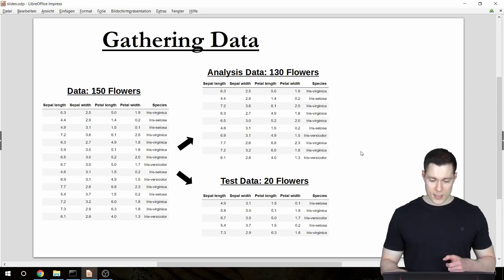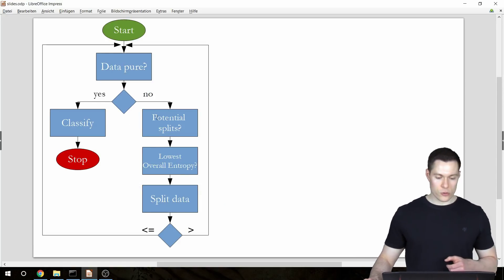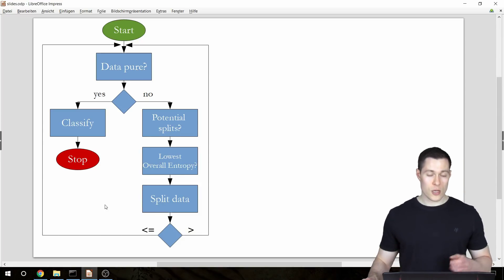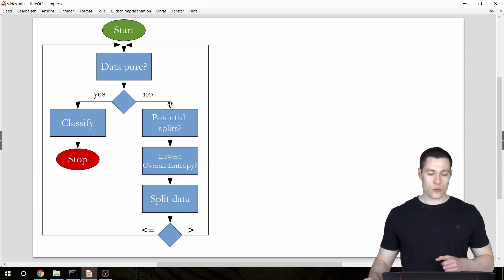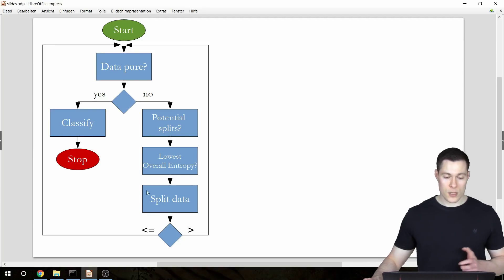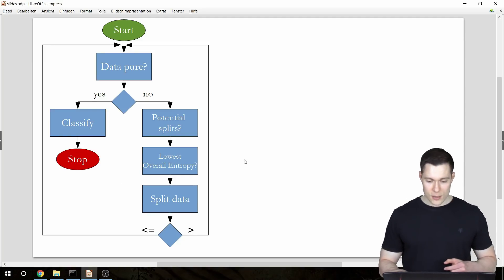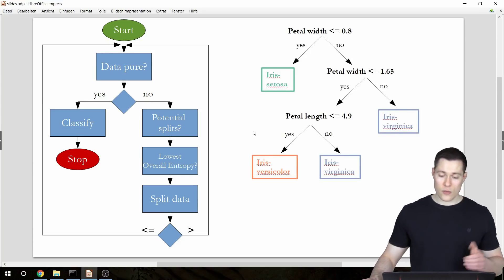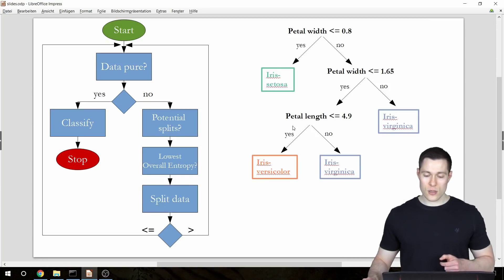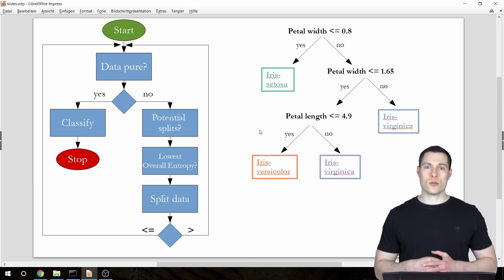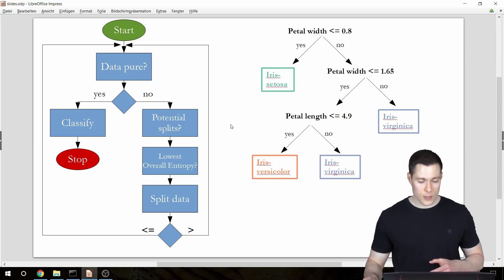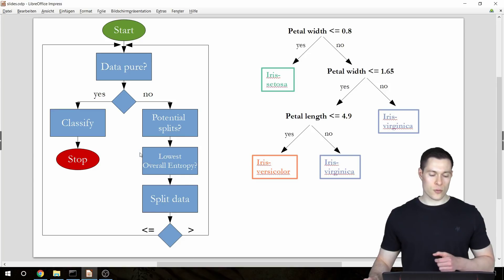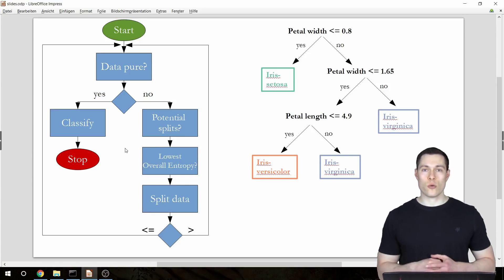Then in the next couple of videos we're going to build all the helper functions. After that we're going to use those functions to create the actual decision tree algorithm, which should be able to create a decision tree from our data. Then in the following video we'll build a function that uses that tree to classify new unknown flowers, and in the last video we'll make changes so that the algorithm can also handle categorical data.